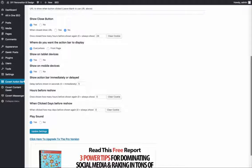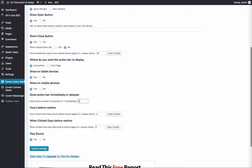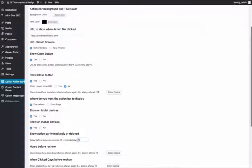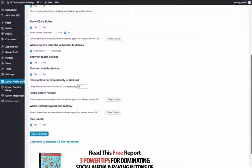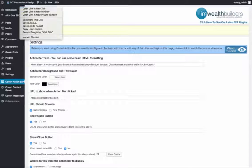You have timing settings for when it should show — here I've set it to show up after five seconds, but you can set it to any time. You can also configure how many times it shows per day and all that. You can choose not to show it on tablets and mobile phones. And finally you can choose whether to play a sound or not. Let's go ahead and update the settings for this ad.